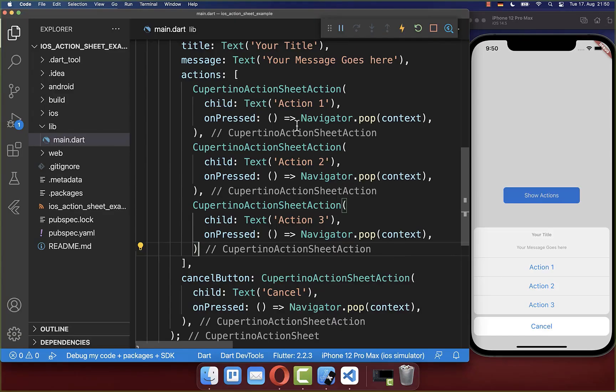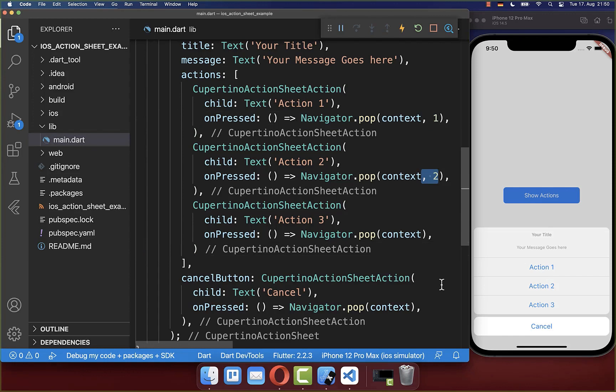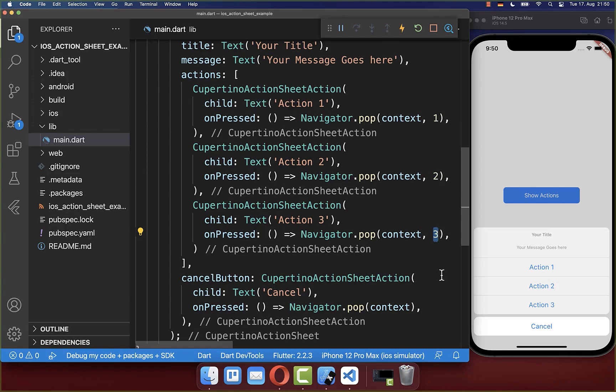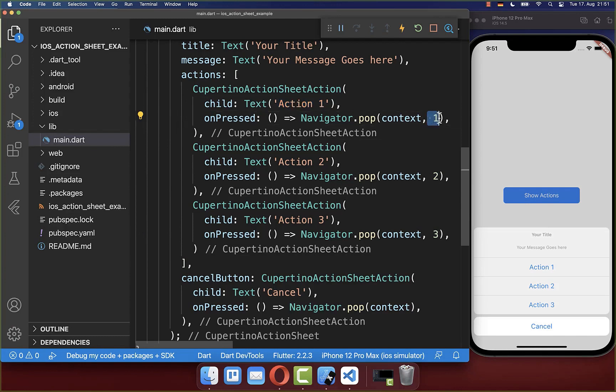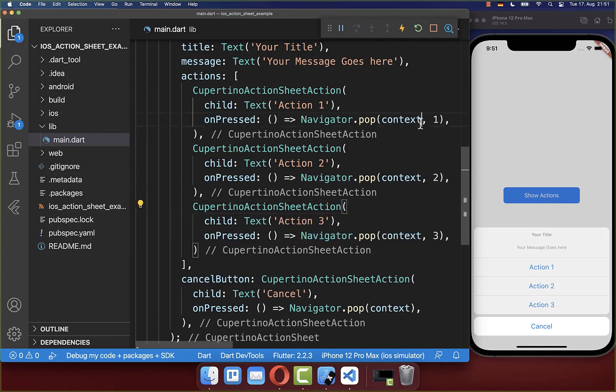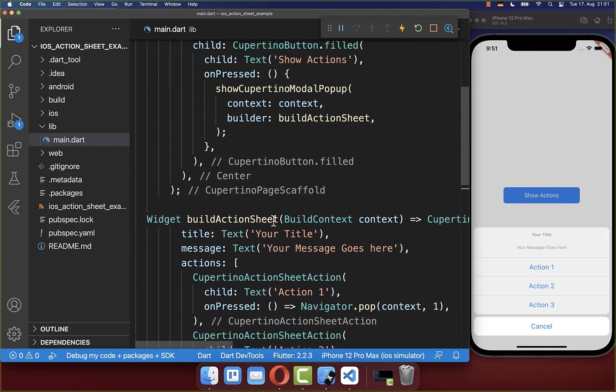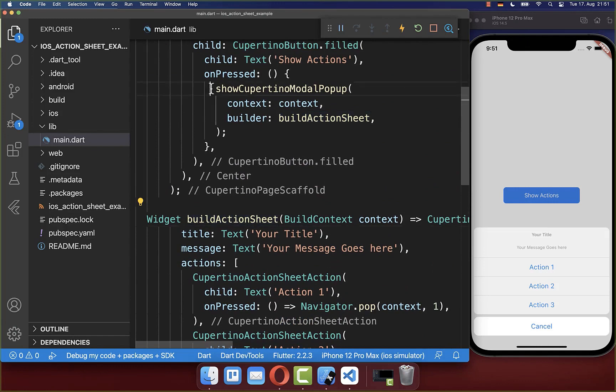And finally you can also return inside of this Navigator pop a value every time. So in my case I put a number inside, however you can also place any object inside that you like. So in my case if the user clicks on action 1 then we return the value 1, and if you click on action 2 the value 2, and so on. And this value which we return here we can simply await at the top where we create our pop-up.